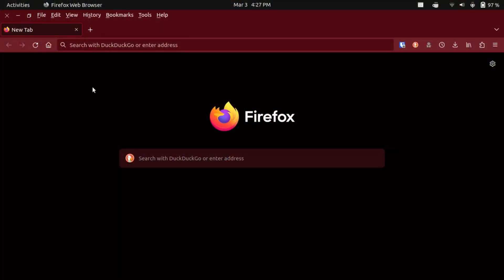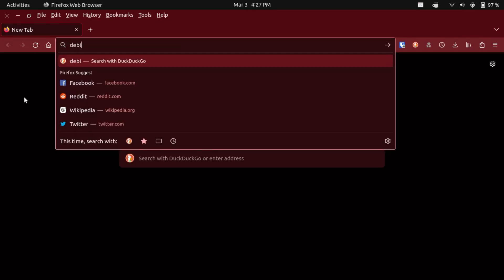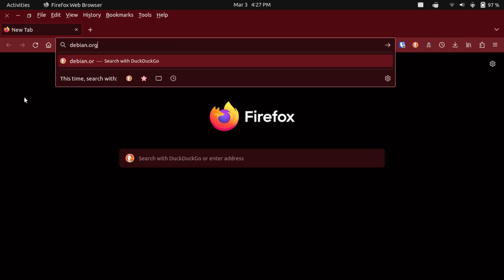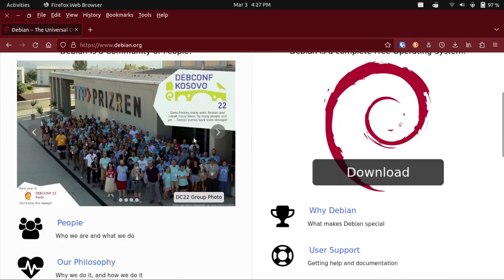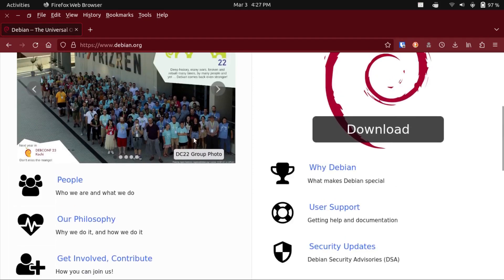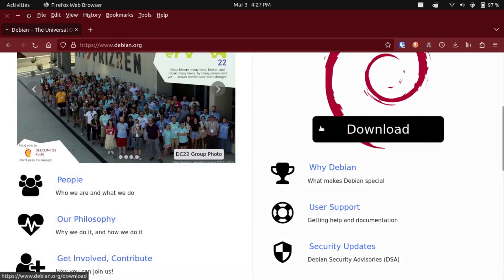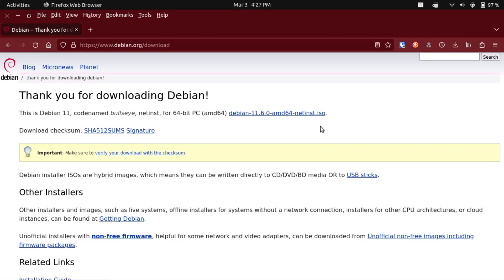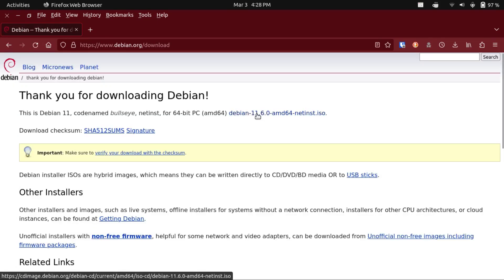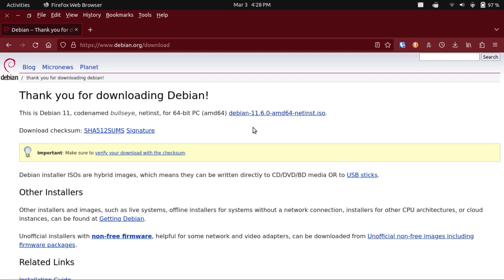Alright, so first of all, we've got to download Debian, which we can do from debian.org. And then we're going to scroll down to this download button, and then you might think the ISO you want is here. Unfortunately, that doesn't include any non-free firmware, which you'd probably need if you're running it on bare metal.